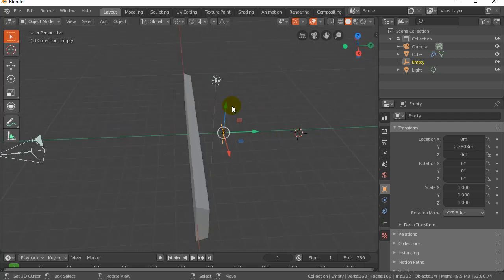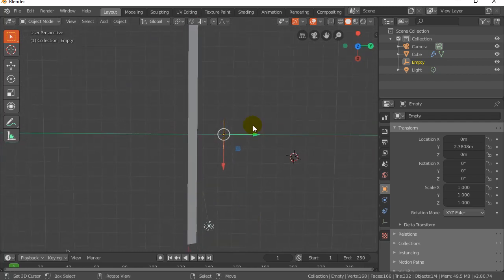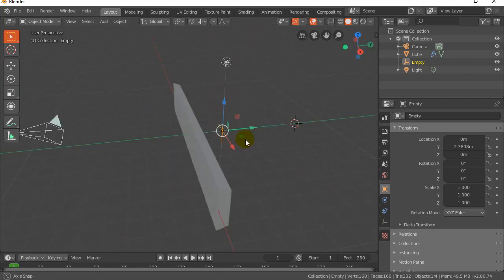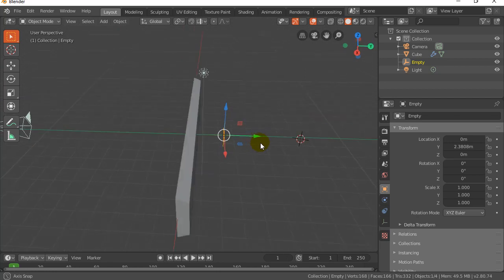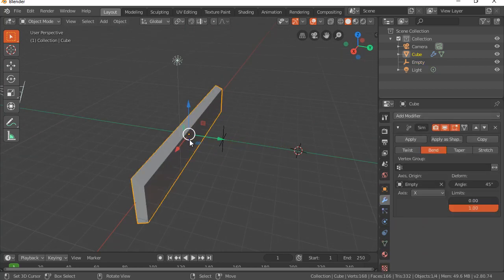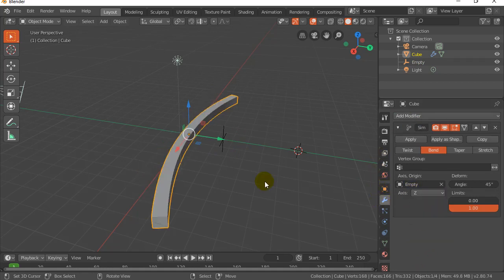So keep in mind this is the Z axis pointing up. I'd like it to bend around the Z axis. You can actually go all the way around. So what I want to do here is select the cube again. Our modifier, set the axis to Z.